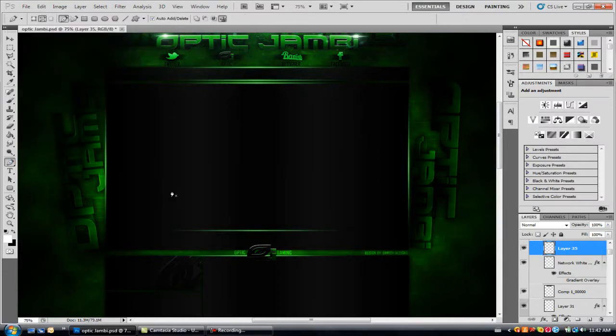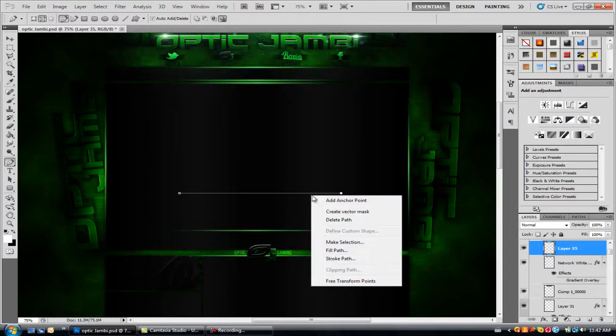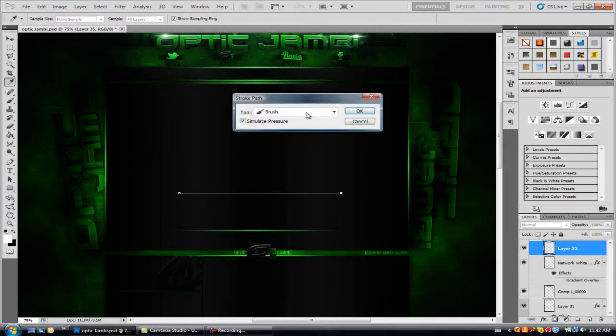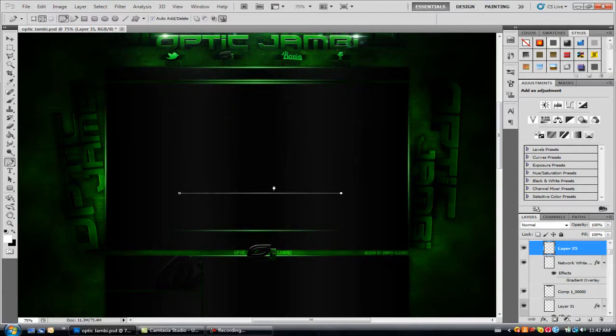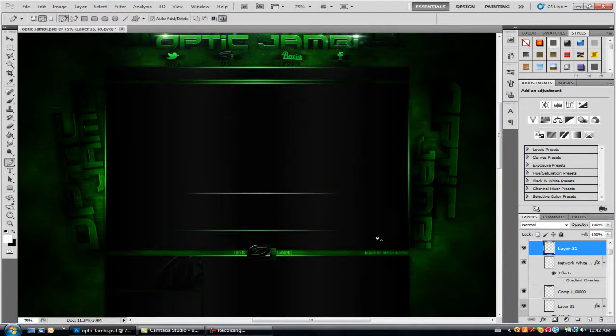Once you do that, go to your pen tool, click from one end, hold shift and press the other end to whatever distance you want. Once you do that, right click, press stroke path, make sure tool is on brush and simulate pressure is checked, press ok. Then right click again and delete path.